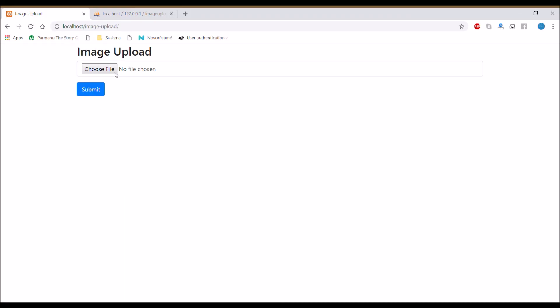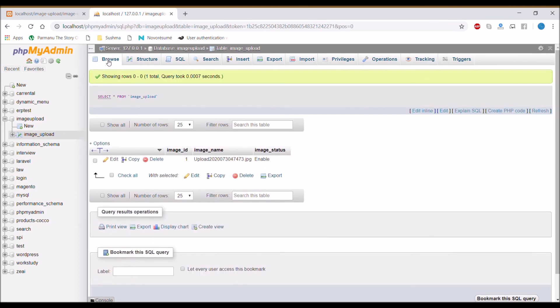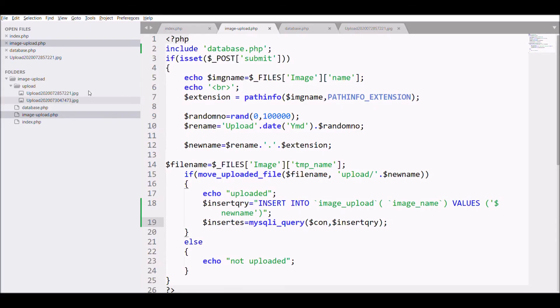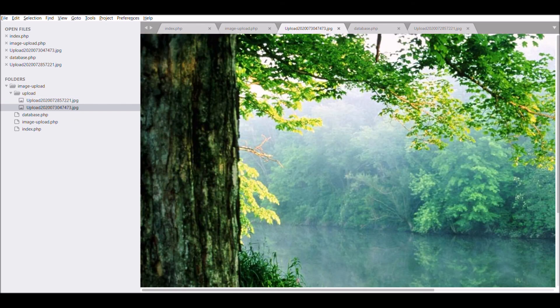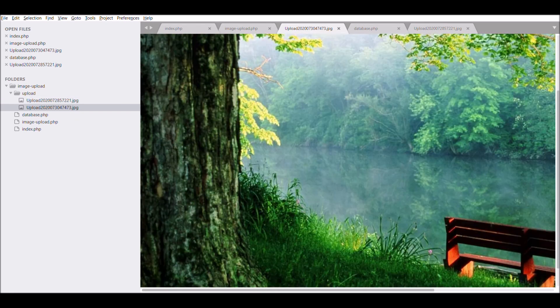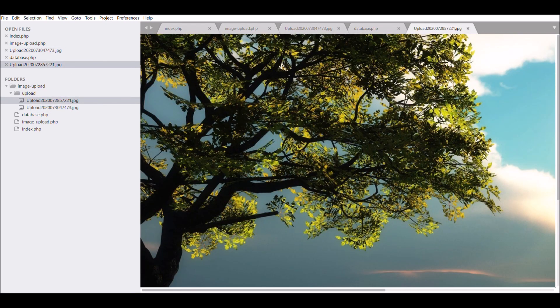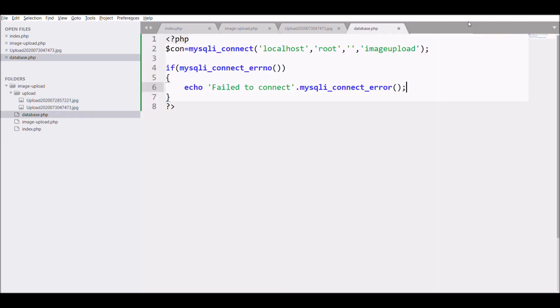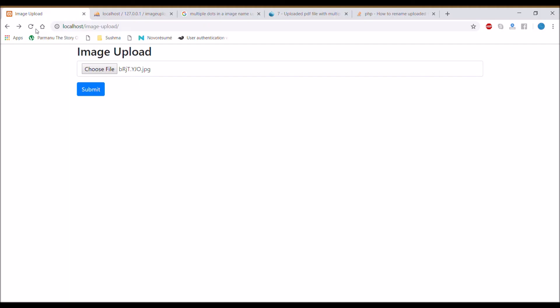Let's check it in the browser. Refresh the browser, choose a file, upload that file. It's showing 'uploaded'. Let's check in our table - one entry is there, so it's uploaded in the database with the new name.